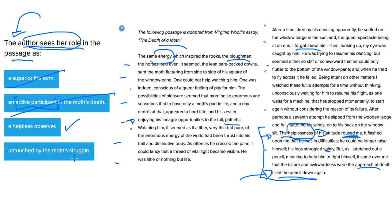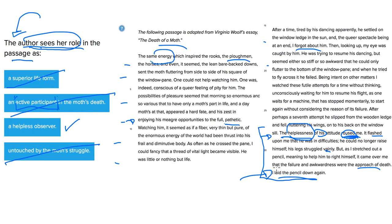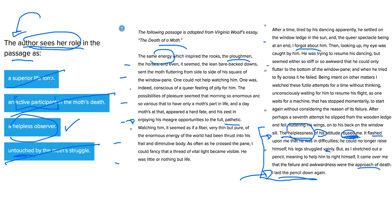Untouched by the moth's struggle. We can get rid of this one as well because she's definitely touched. You see the word rouse here in the first sentence of that bit. The helplessness of his attitude roused me. She starts having all of these emotion little words here, like flashed, it came over me that the failure and awkwardness were the approach of death, and all of these actions that come as a result of it. So she's definitely touched. She's not untouched by the moth's struggle. And that makes C here the best answer choice.